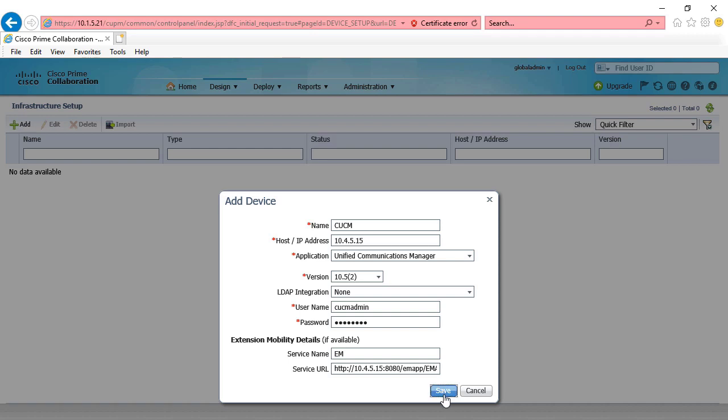Now here on the prime collaboration server, once we've got this information added, we click save, and then from there we're going to have to synchronize.